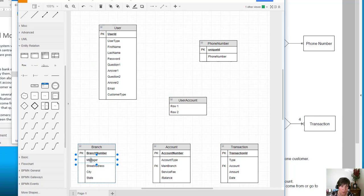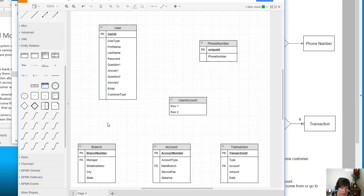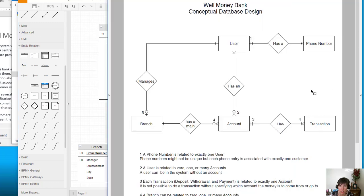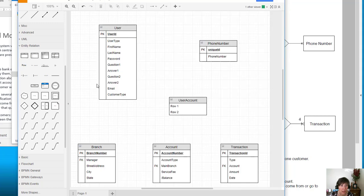We'll use that user ID to identify the manager. And since we already have the attribute there, we'll simply add the foreign key designation. And there we have that one-to-one relationship handled correctly. We'll see you next time.